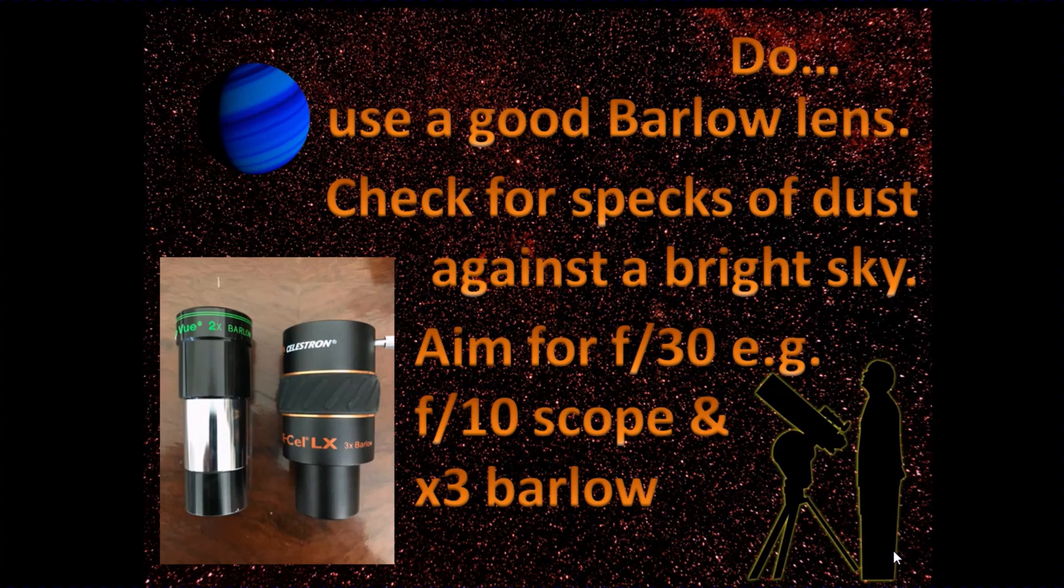And why is that important? Well really, we're just trying to achieve a certain image scale, which means a certain number of pixels across the face of the planet when you image it.